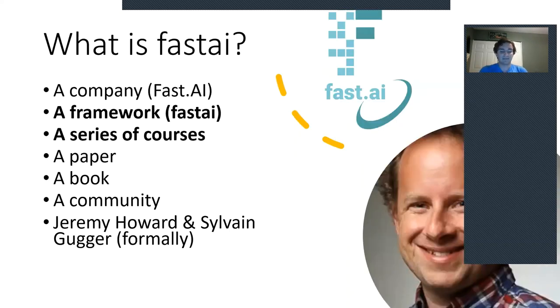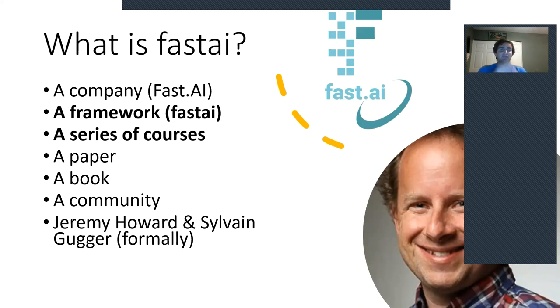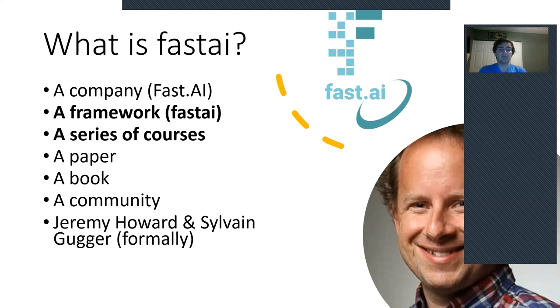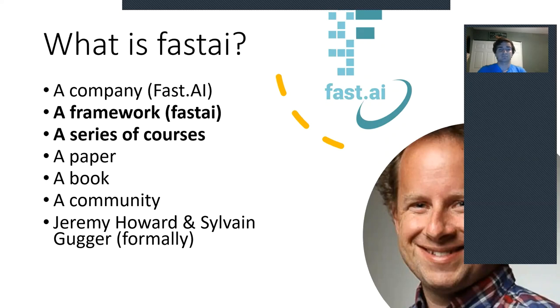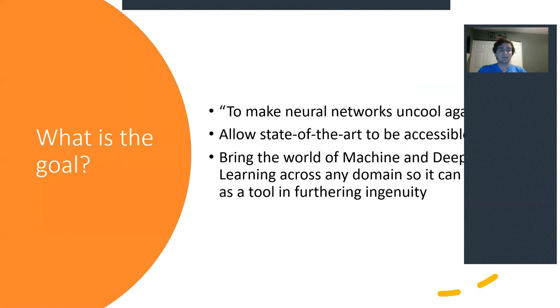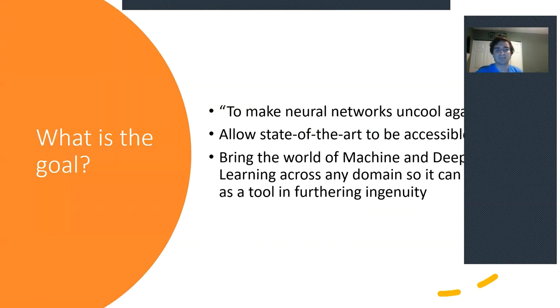Now what exactly is FastAI? Well, FastAI is a number of things, as you see here. At the center of it is Jeremy Howard and formerly Sylvain Gugger, who sort of came up with the idea of FastAI, but on a whole it can be summed up as a framework and a series of courses.